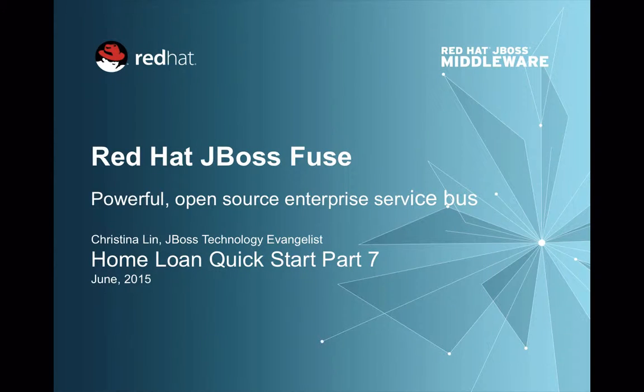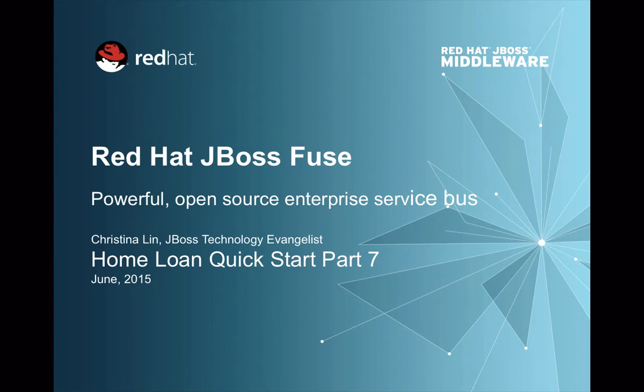We have finished our demo and I hope you enjoy the series of Home Loan Quickstart demo. And I hope to see you very soon. So cool.